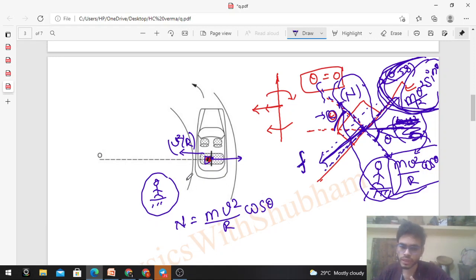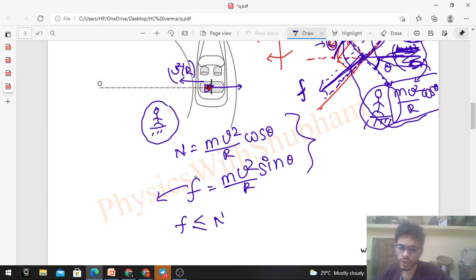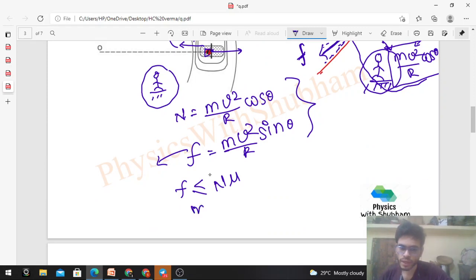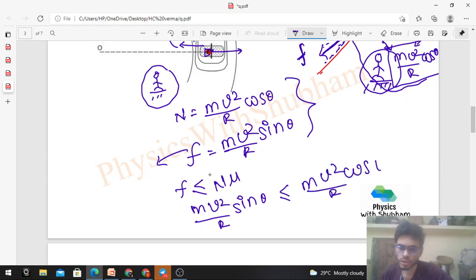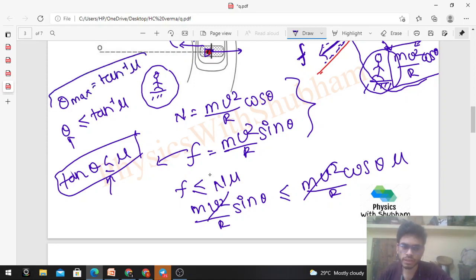For the block to remain stationary, friction must satisfy f ≤ N × μ. Substituting: mv²/r × sin θ ≤ mv²/r × cos θ × μ. The mv²/r cancels, giving tan θ ≤ μ. So the condition for the block not to slide is tan θ ≤ μ, meaning theta max = tan⁻¹(μ). With μ = 0.58, theta max = tan⁻¹(0.58). That is your answer.